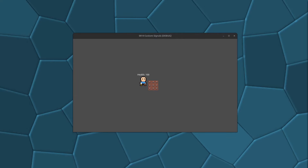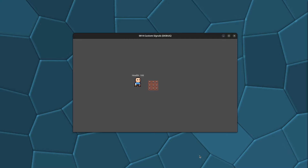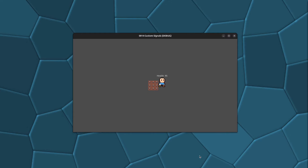Hello guys and welcome to episode 14 in my Godot C# how-to series. Today we're going to have a look at custom signals and we're going to make a simple application where we have a player we can move around, and whenever he steps on the trap we're going to send a custom signal that will decrease the health of the player.